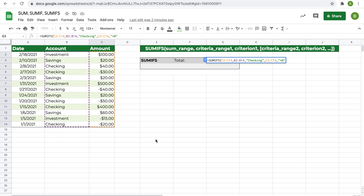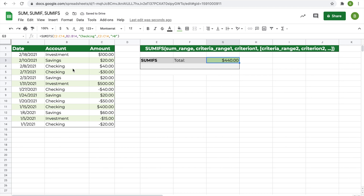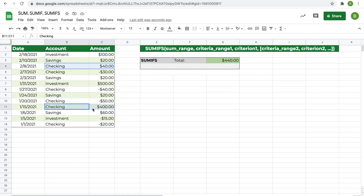To recap: C2 to C14 is the range being summed; B2 to B14 is the first criteria range with 'checking' as the criteria; C2 to C14 is the second criteria range with greater than zero as the criteria. You can add as many criteria as you want. Hit enter and we get 440 — which adds up correctly as the sum of all checking transactions that are positive.